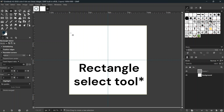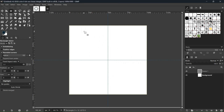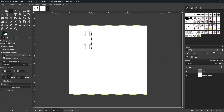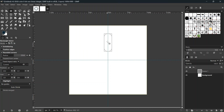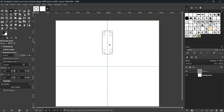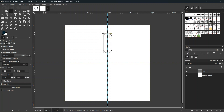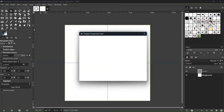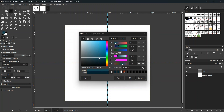We take the Rounded Rectangle tool and create a thin rectangle, then increase its radius to make it rounded. We center it along the vertical axis in the middle of the first half of the composition. Then we set its color by selecting the foreground color — I'll set it to a dark blue.